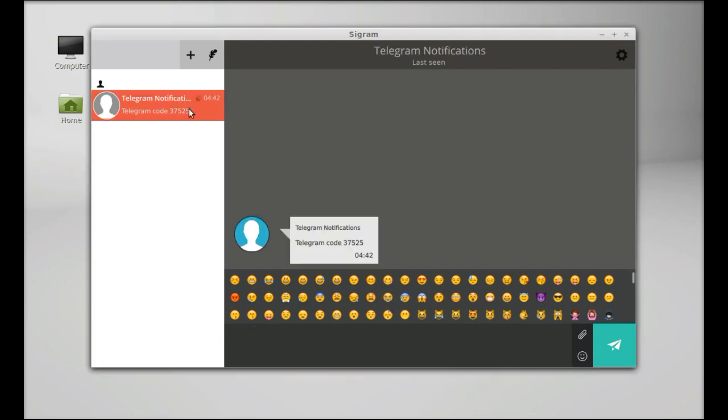This is the Telegram notification that I got as SMS. That's all for now, friends. I hope this video was helpful for you. Thanks for watching.